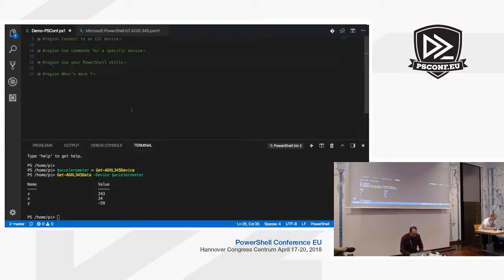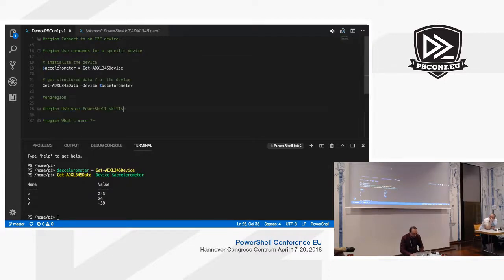The terminal in Visual Studio Code doesn't display what I want, so I have to run the same command on another terminal.